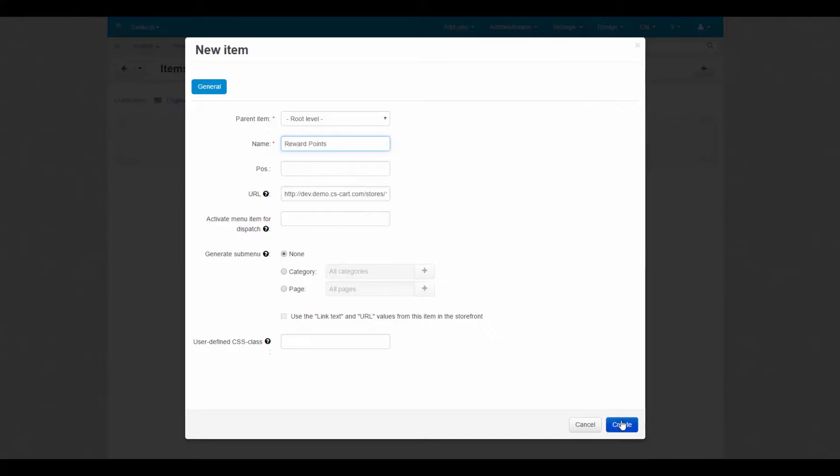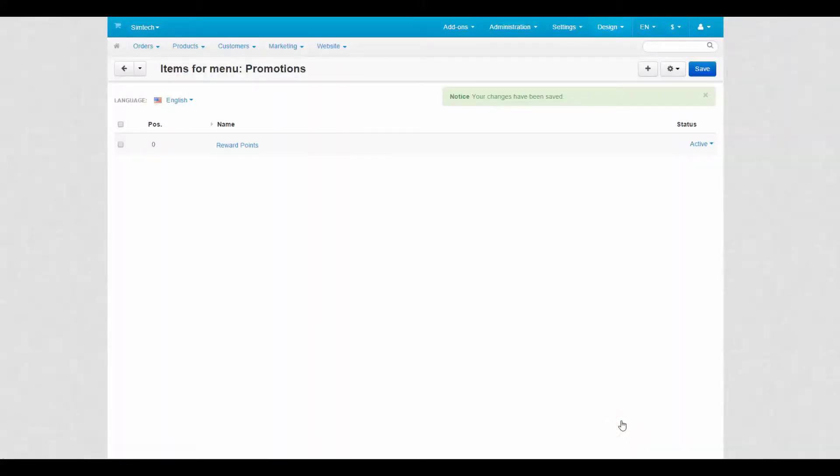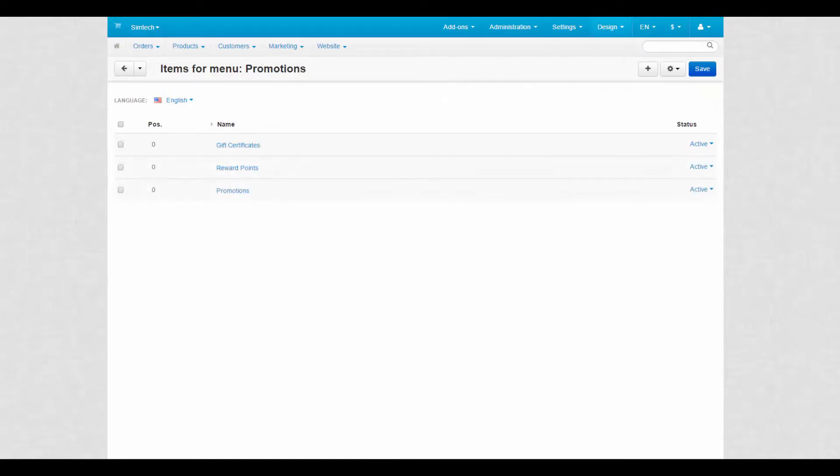Click create to add an item. To save time we will skip creation process of other items. And now we have the menu that is ready to be presented on the storefront.